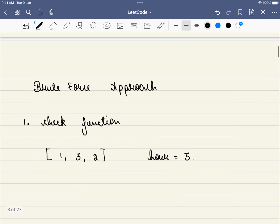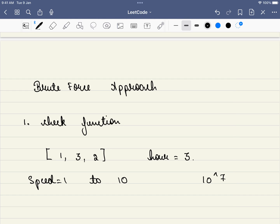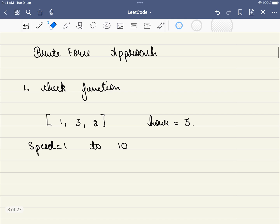Now what is the brute force approach? We start the speed from 1 and go until — say 10 in this small example, but the problem constraint allows it to go up to 10^7. We check all values. Let's assume there is a magic check function: you give it a particular speed and it says yes or no — whether you can reach in time.